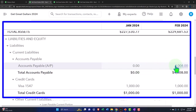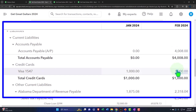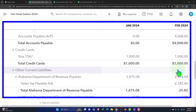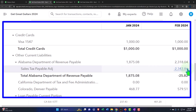Accounts payable is usually pretty straightforward — we could have cutoff problems in terms of when an expense was recorded, but it's generally straightforward. The Visa account is similar to the checking account; if you're paying things with a credit card, reconcile the credit card at the end of the period and you should be good. Sales tax is usually fairly straightforward because you're recording a liability as the sales tax accrues.